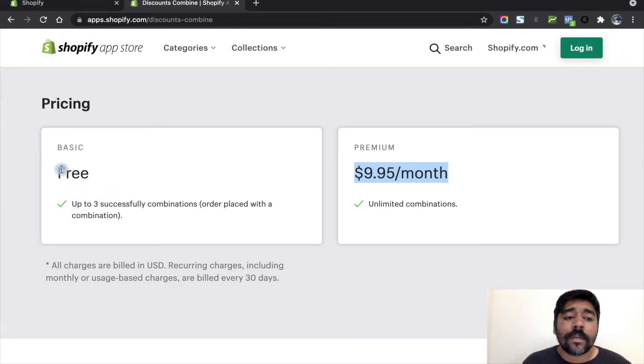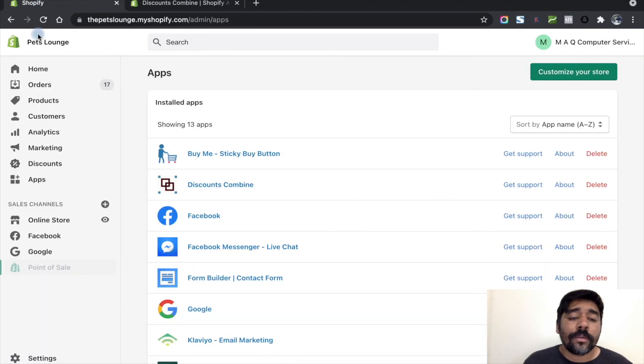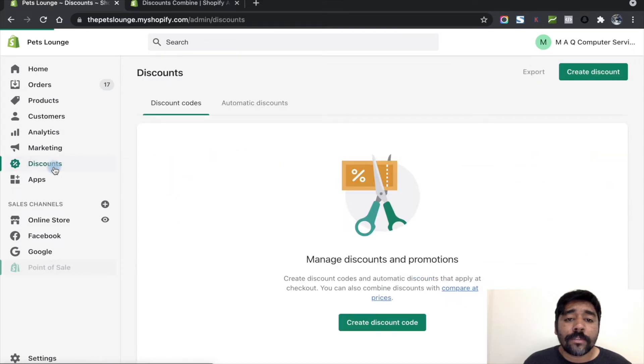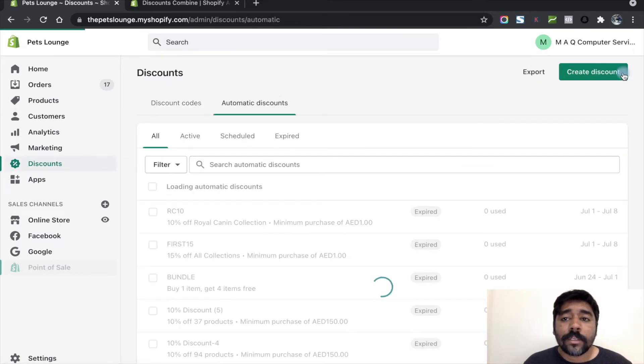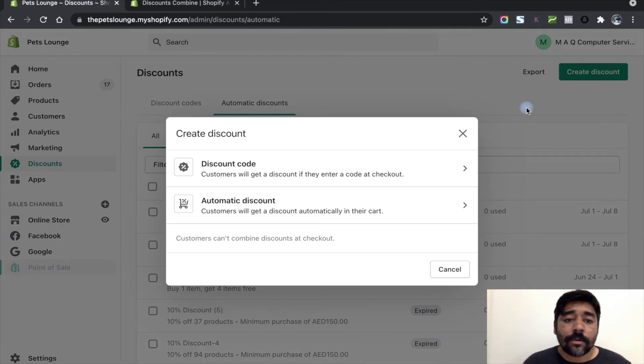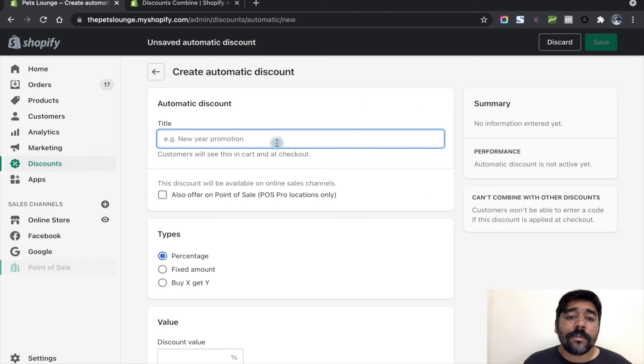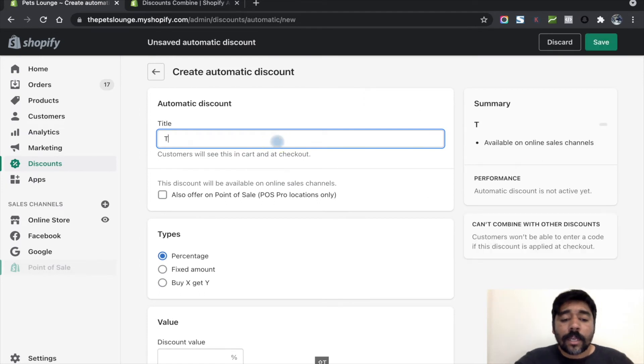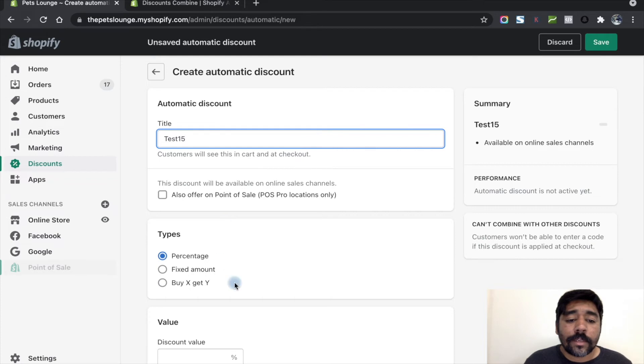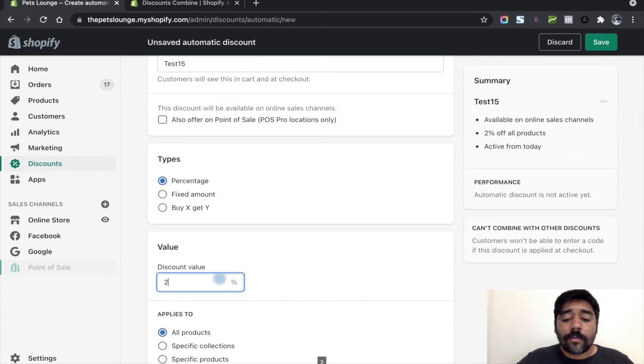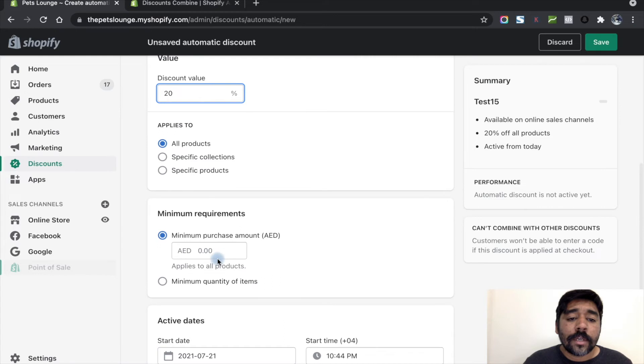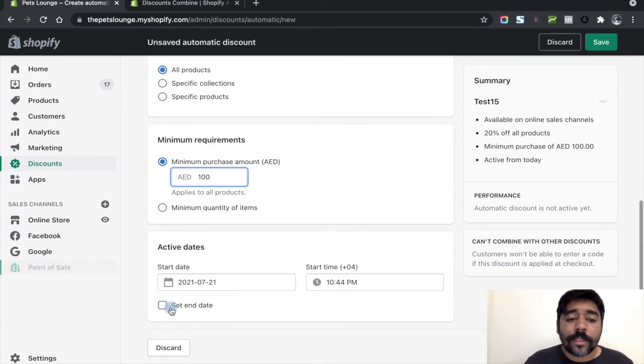Or if you are a small shop, you can test it using the free plan. Let's go back to the store. As step one, we have to go to Discounts, go to Automatic Discount, and we have to create the discount code here.